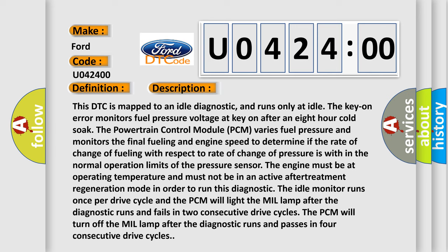This DTC is mapped to an idle diagnostic, and runs only at idle. The key-on error monitors fuel pressure voltage at key-on after an eight-hour cold soak. The powertrain control module PCM varies fuel pressure and monitors the final fueling and engine speed to determine if the rate of change of fueling with respect to rate of change of pressure is within the normal operation limits of the pressure sensor. The engine must be at operating temperature and must not be in an active after treatment regeneration mode.